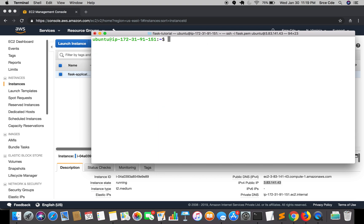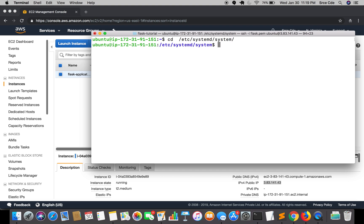We will go ahead and create the .service file for running Gunicorn as a service. To create a service file we need to go to /etc/systemd/system directory. Here we are going to create the .service file. That will be sudo vim gunicorn3.service.